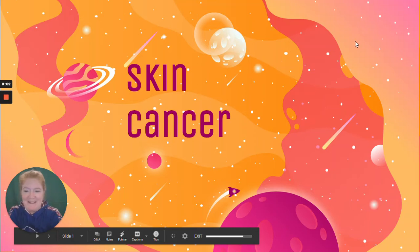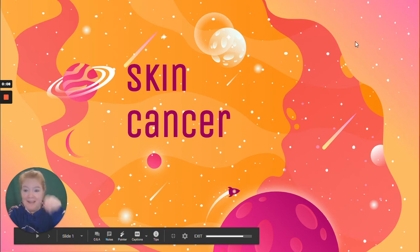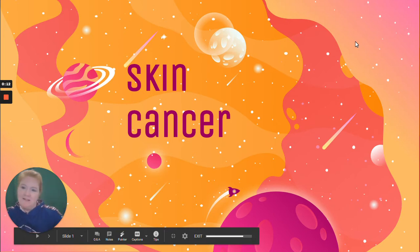Hi, it's anatomy lesson time. Today's topic is skin cancer. And don't forget to like, subscribe, and comment if you have ideas for lessons I should cover next.